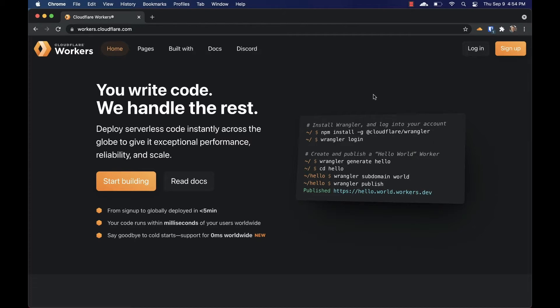We're beginning to integrate the workers platform with the Chrome developer tools, and starting today, you can use Wrangler Inspect to get a CPU profile of your worker.